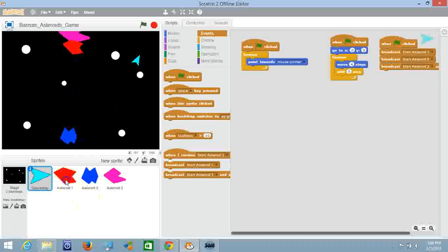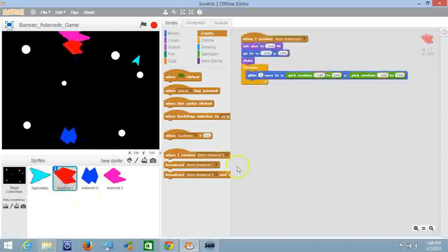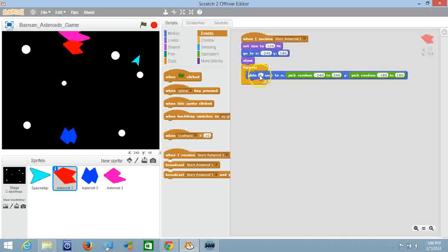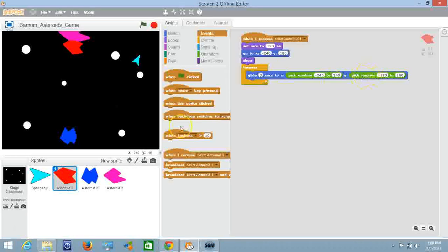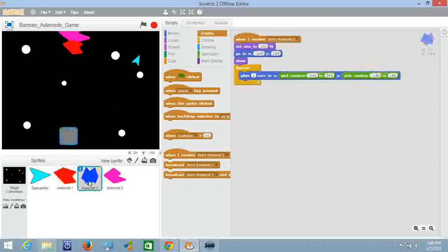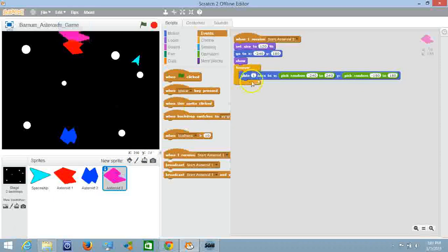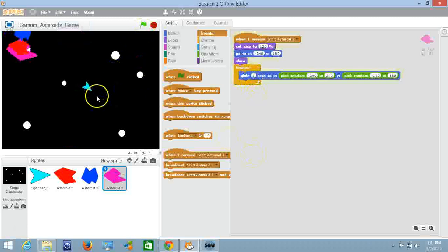So let's select each asteroid. Now we have them only take one second to glide. Let's change that so they take three seconds to glide to whatever their random coordinates are. So in each one of them we're going to change it where they take three seconds to glide. So it's going to take them three times as long to get where they're going. Now we hit start.